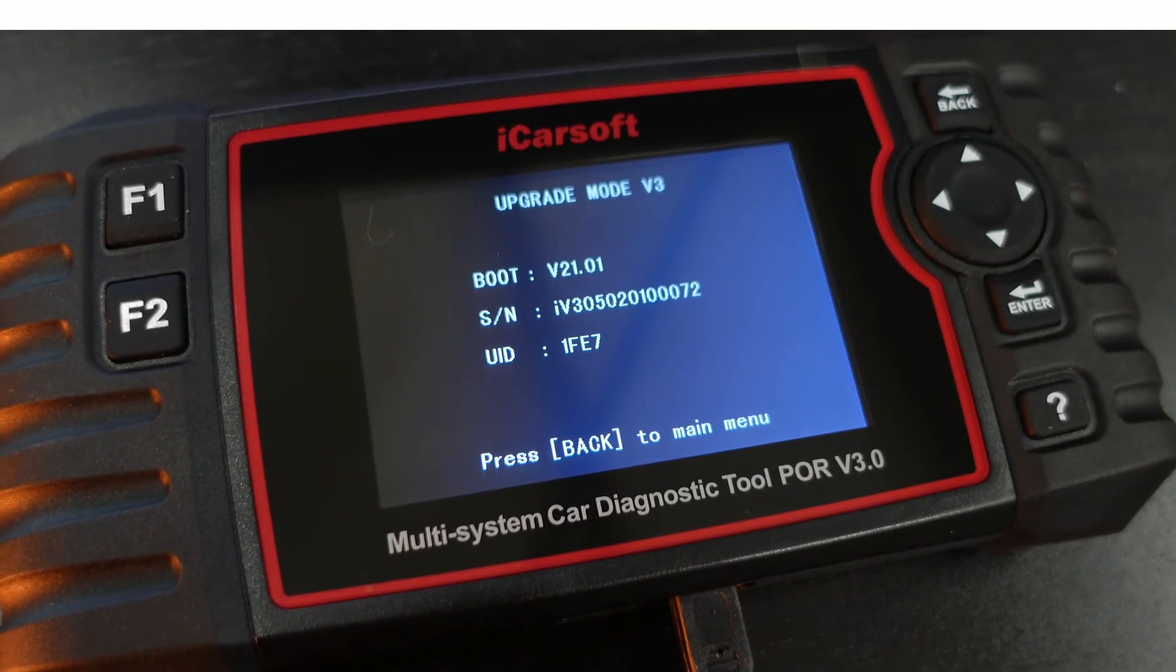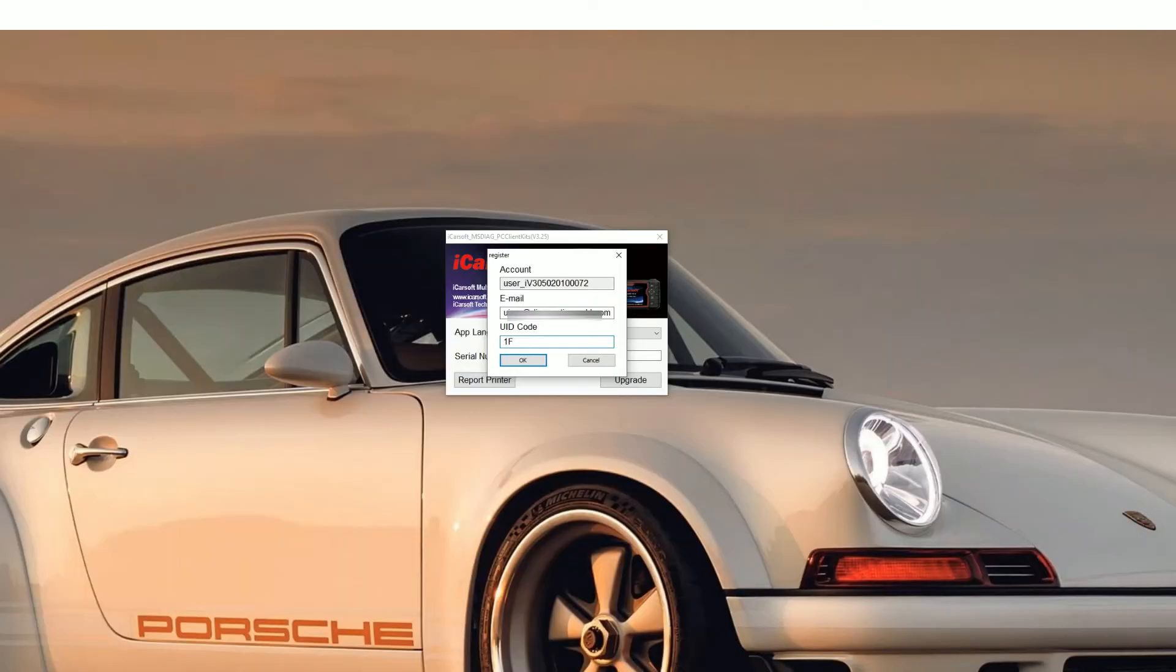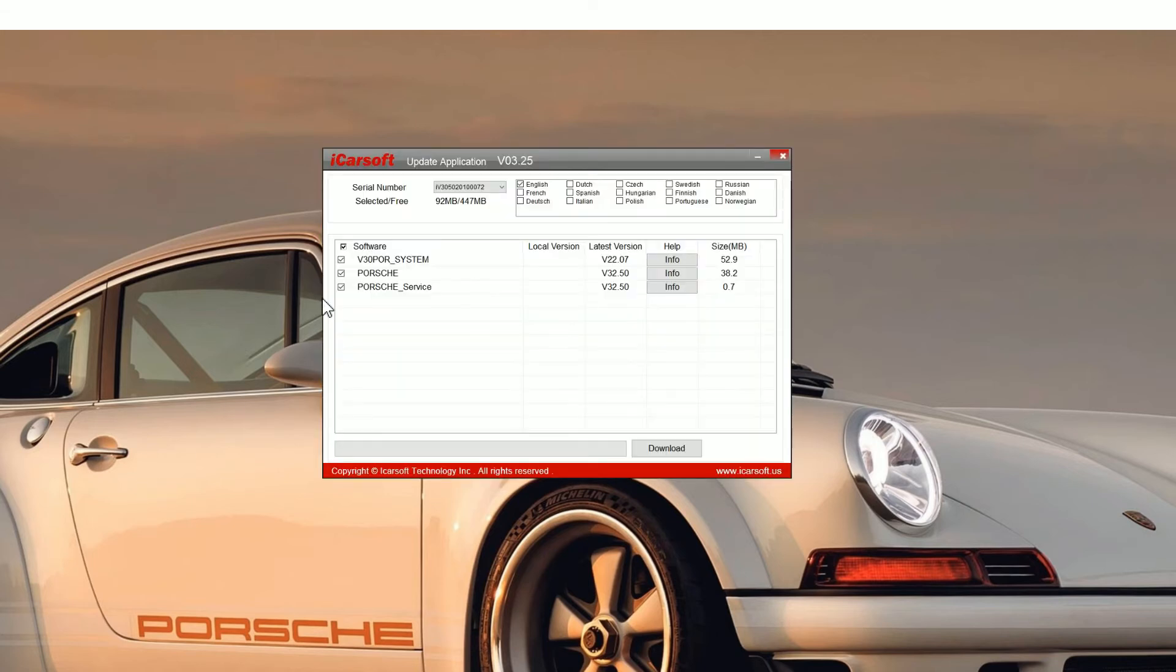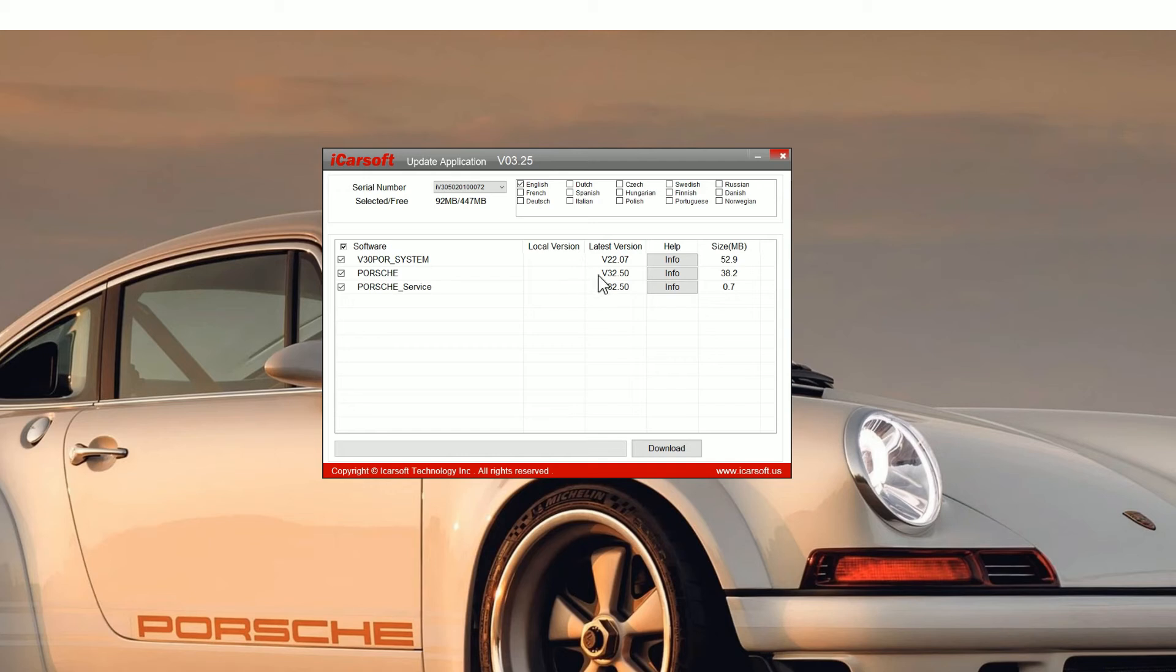In this case it's 1FE7, so just pop that in the box, click OK, and you'll see the update application screen. Now for this tutorial we're using the POR version 3.0 tool. It's a Porsche tool, but the process is the same no matter what tool you're using, whether it's a version 1, 2, or 3, EU Pro, or iCarsoft CR Pro as well.